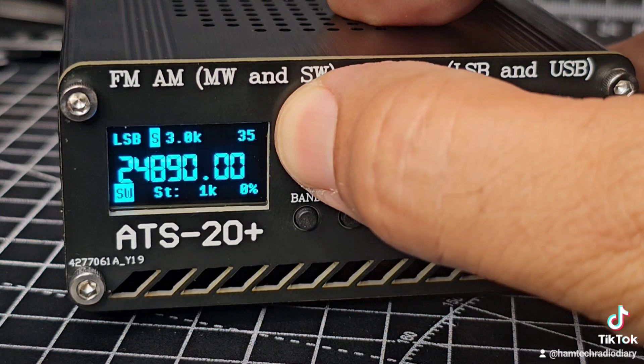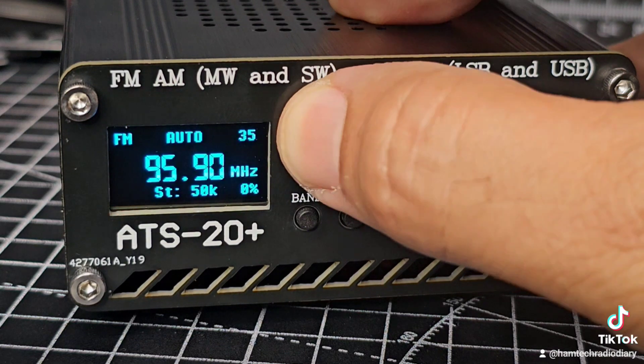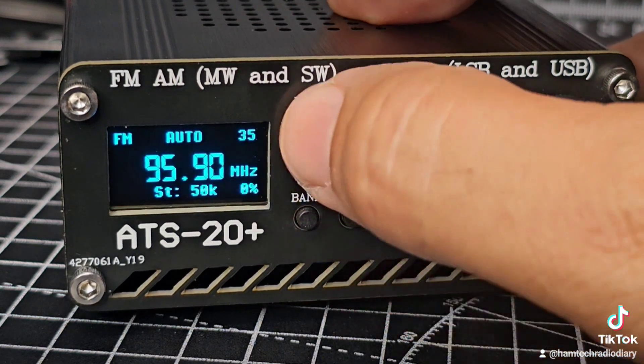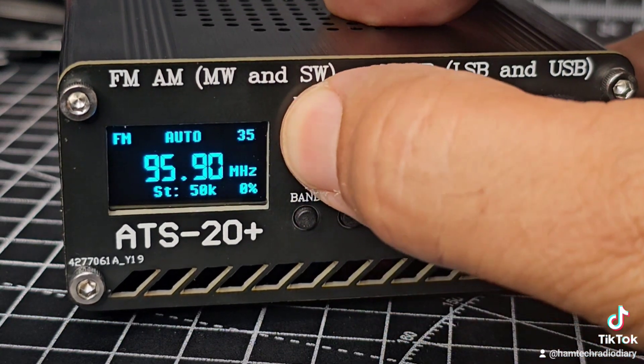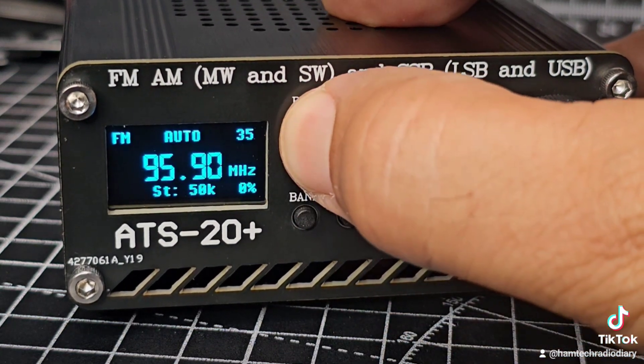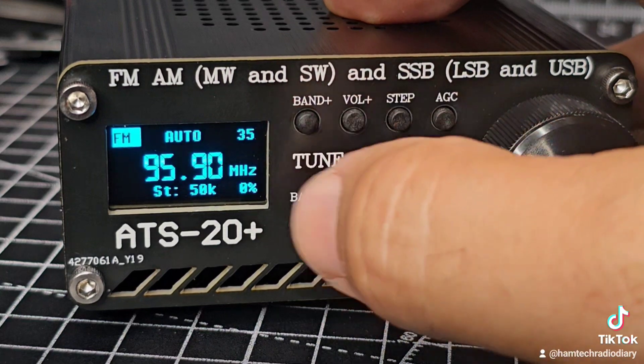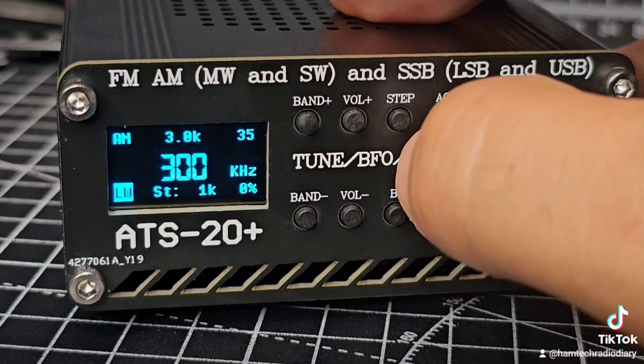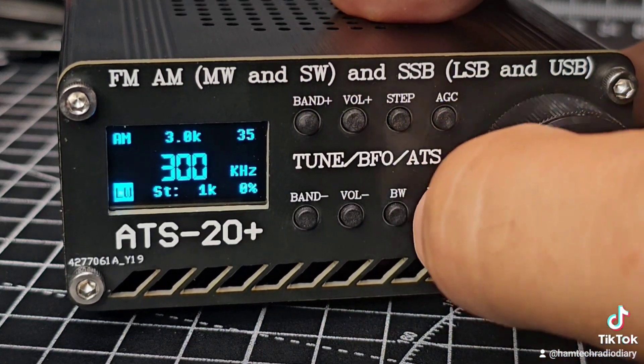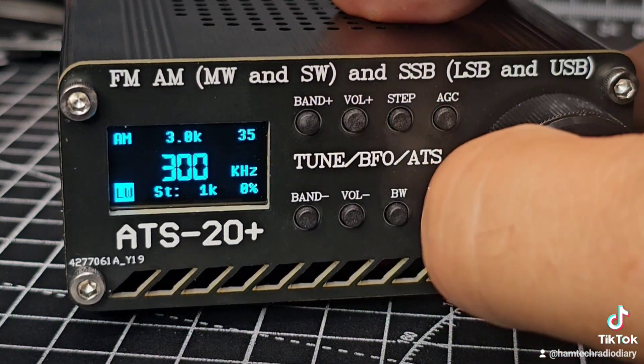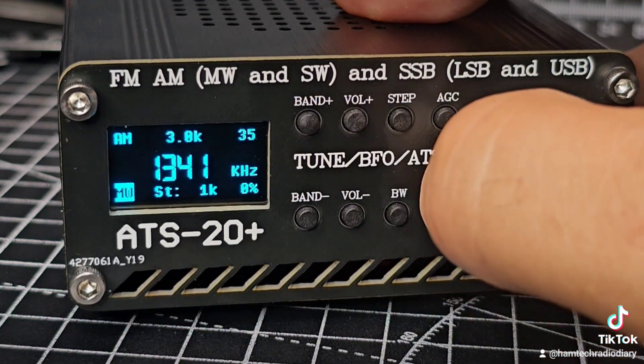If you hold down the band it goes through the bands. Did you see there was CB there? It ends up at broadcast.